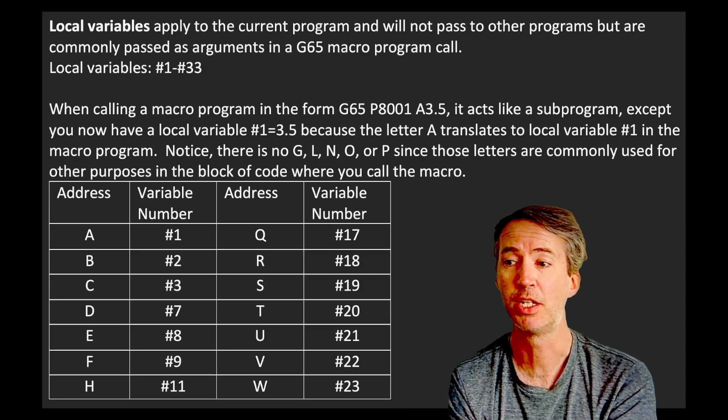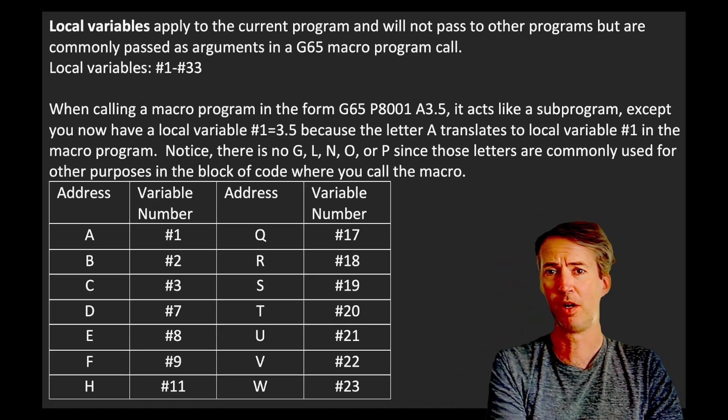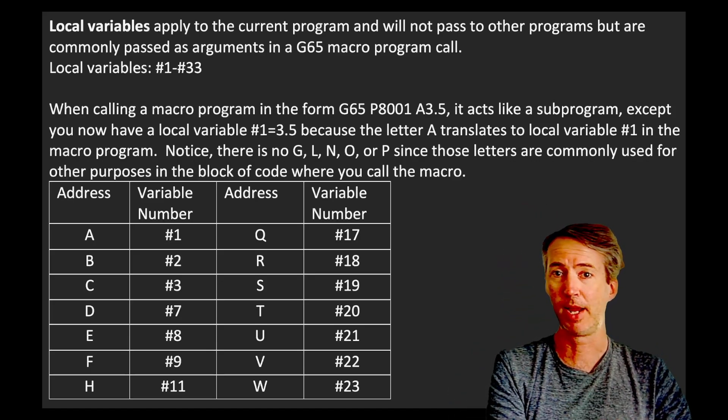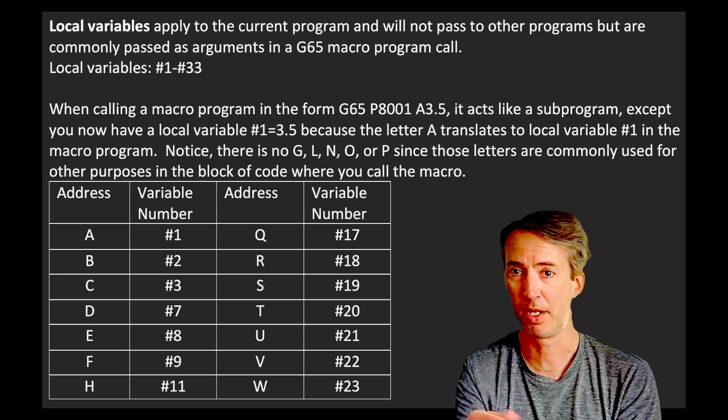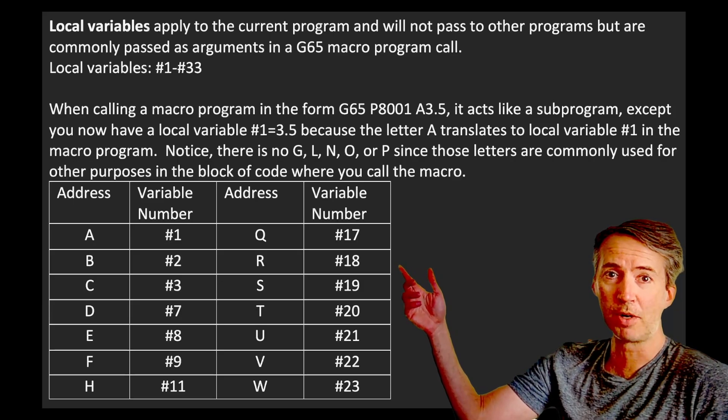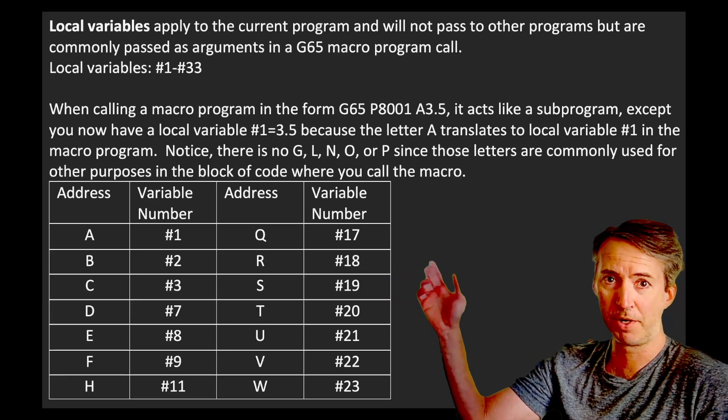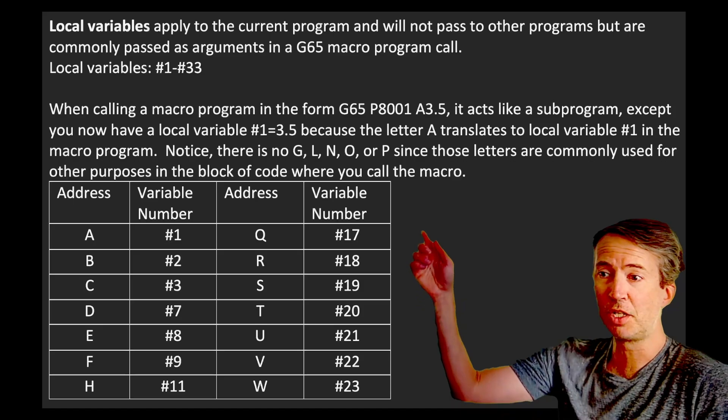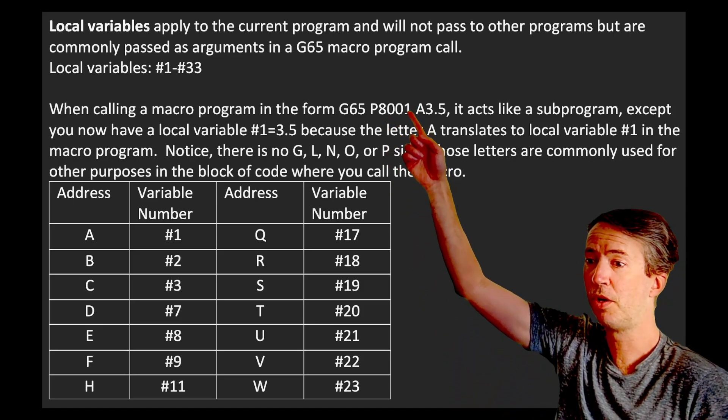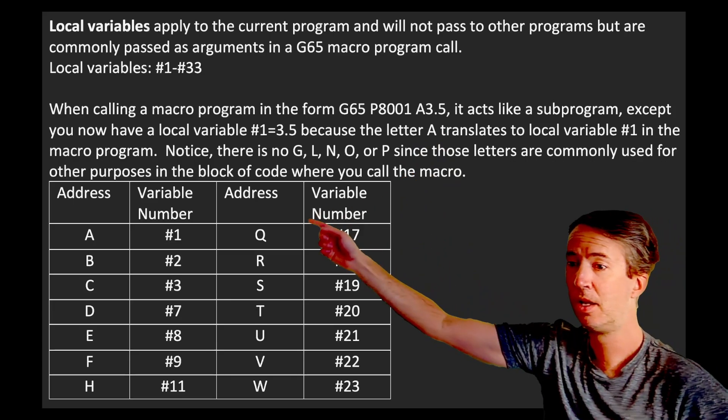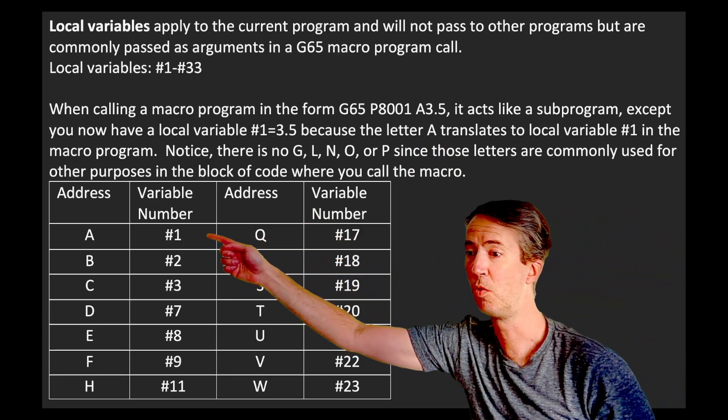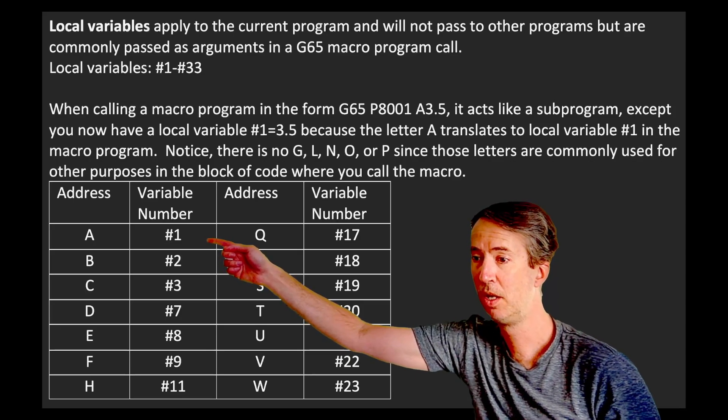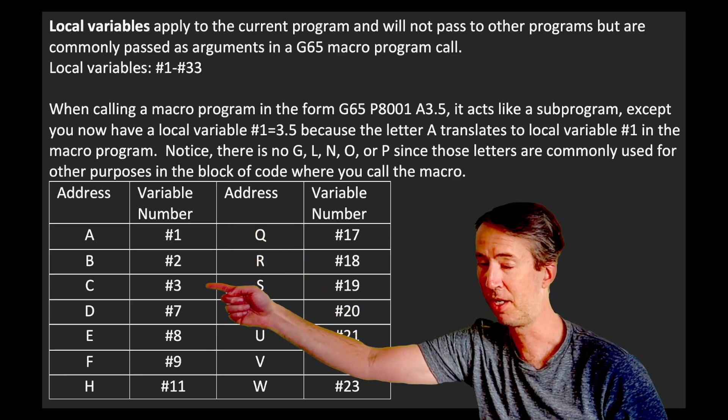So G65 works just like M98 except you can pass a value into that sub program. So basically what we have over here are our variables that we can use in our G65. So on our G65 P call, if we use an A3.5, that variable becomes variable number one in our sub program. If you use a B, it's number two. If you use a C, it's number three, which, you know, that kind of makes sense.